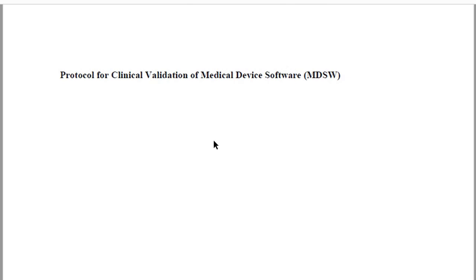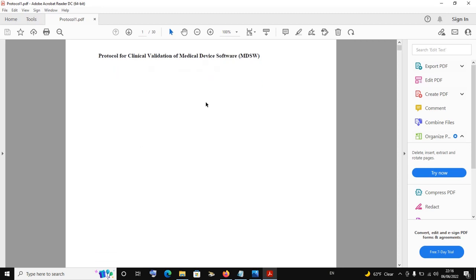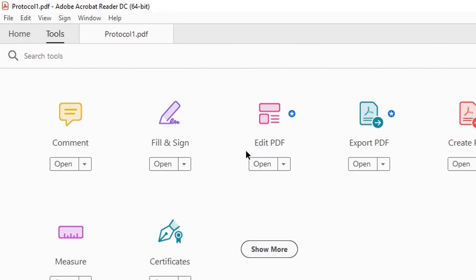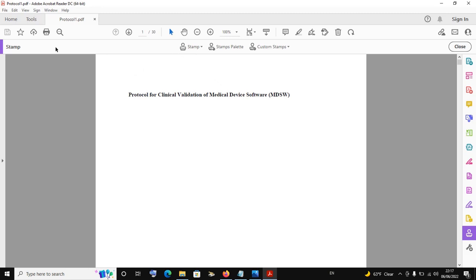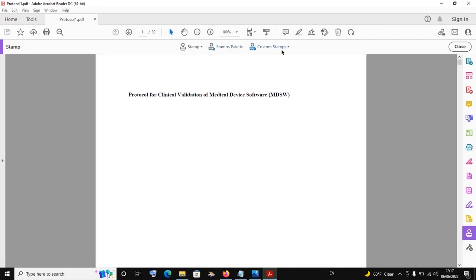To stamp a document is very simple. We have four categories. To insert a stamp or to learn more about Adobe stamps, simply come and click on Tools. When you click on Tools, we have Stamp over here. If I click on this drop-down list, I can either open the different categories of stamps straight away. So I click on Tools, click on Open, and it opens the stamp toolbar.